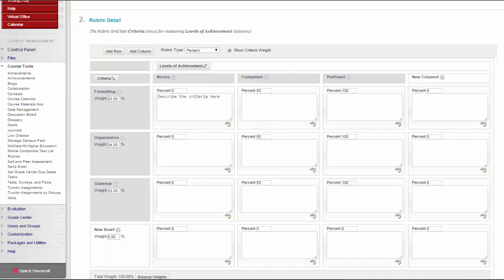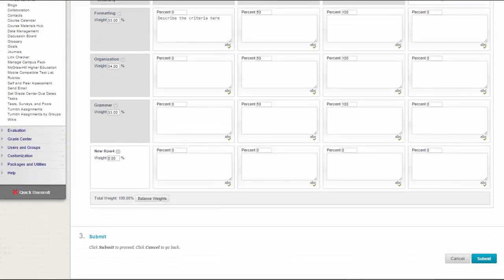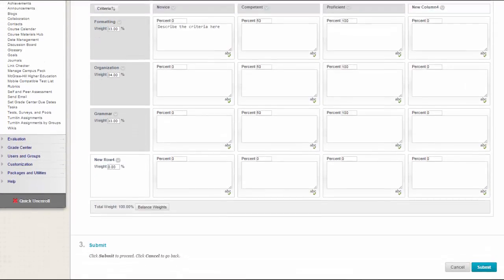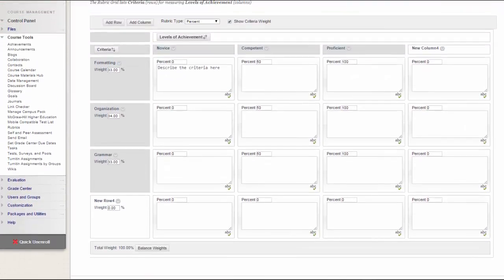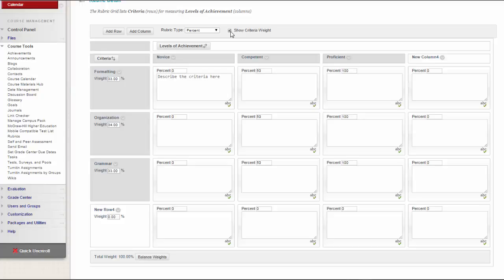When you are using percent-based rubrics, select from the following options. On the action bar, select Show Criteria Weight checkbox to show or hide criteria weights. If additional rows are added when weights are hidden, weights for new criteria are distributed equally.